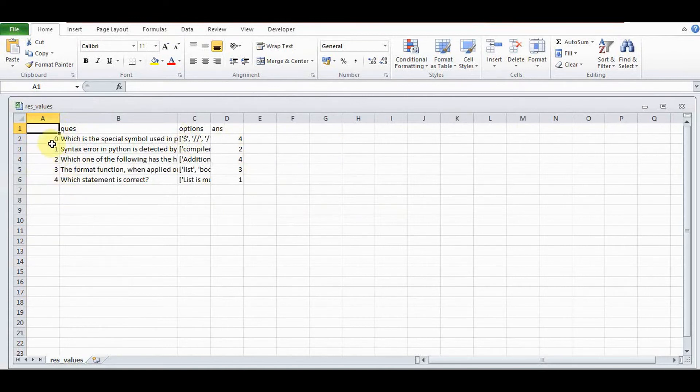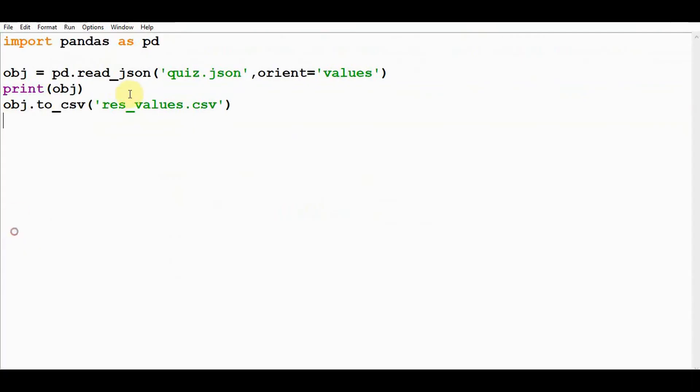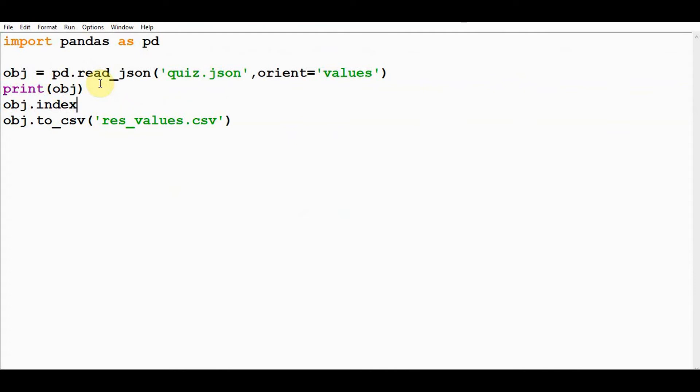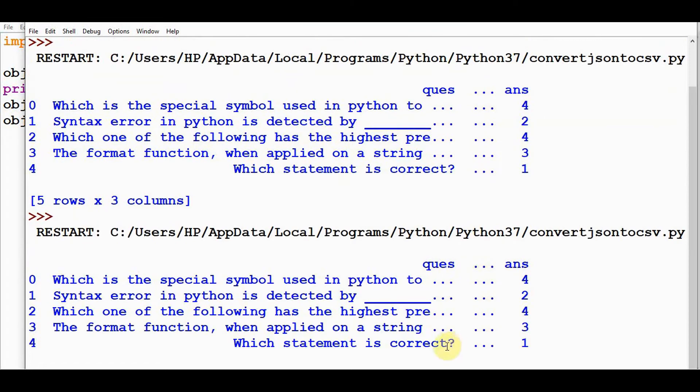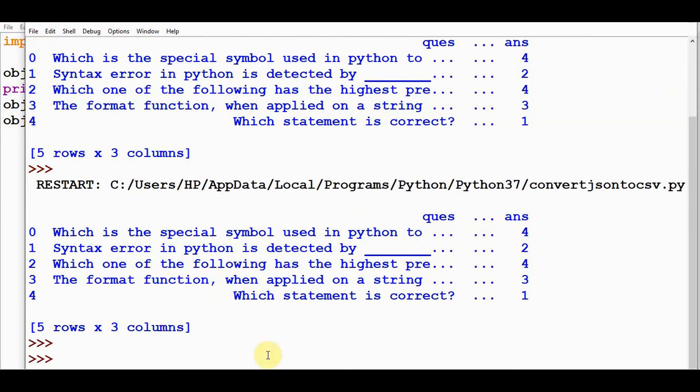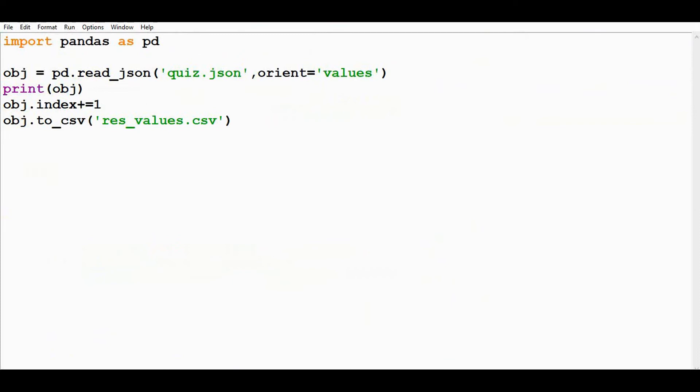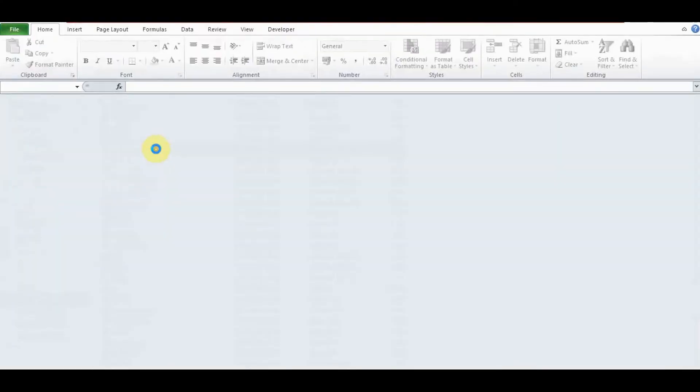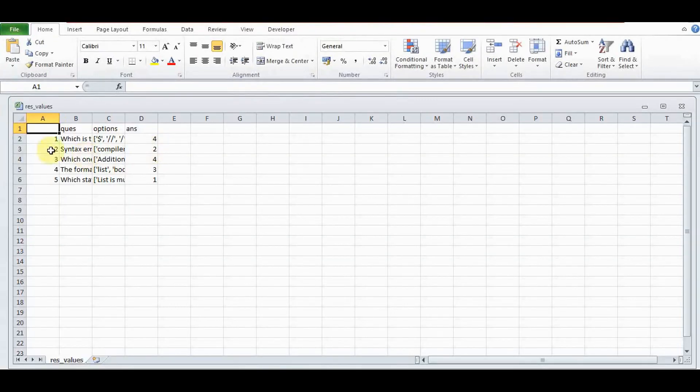If we want to change, we can change this starting index to one: obj.index += 1. In this object, the index is not changed, but in the CSV file it's updated. Now the index is changed, starting from one.